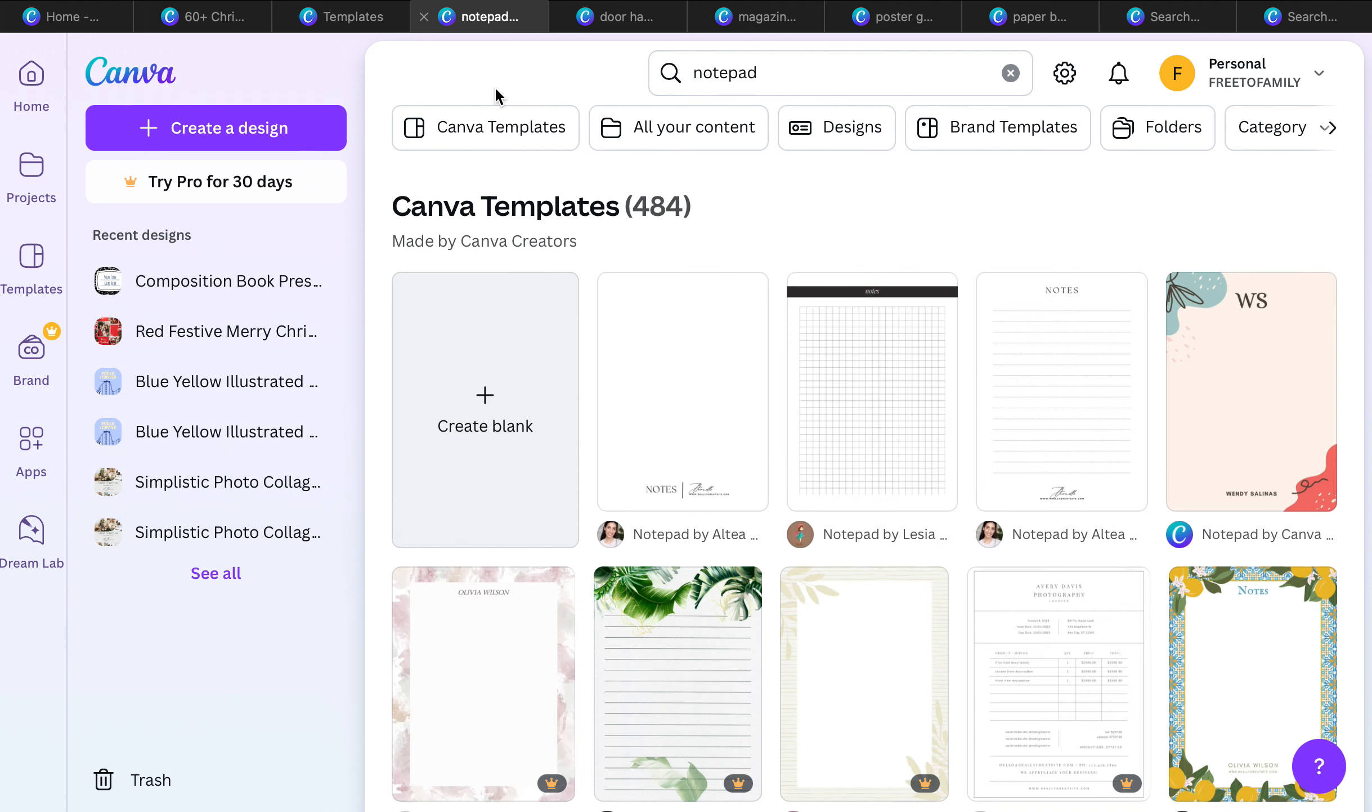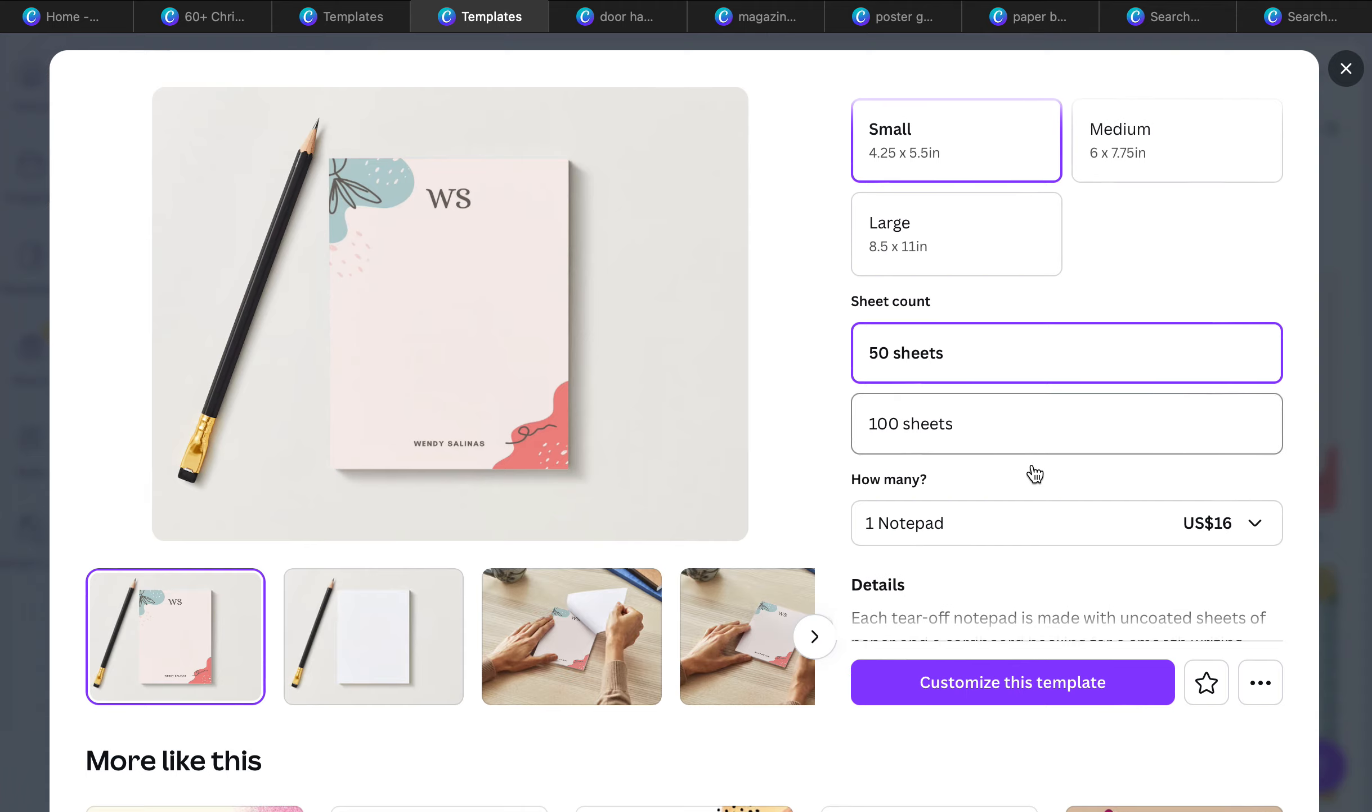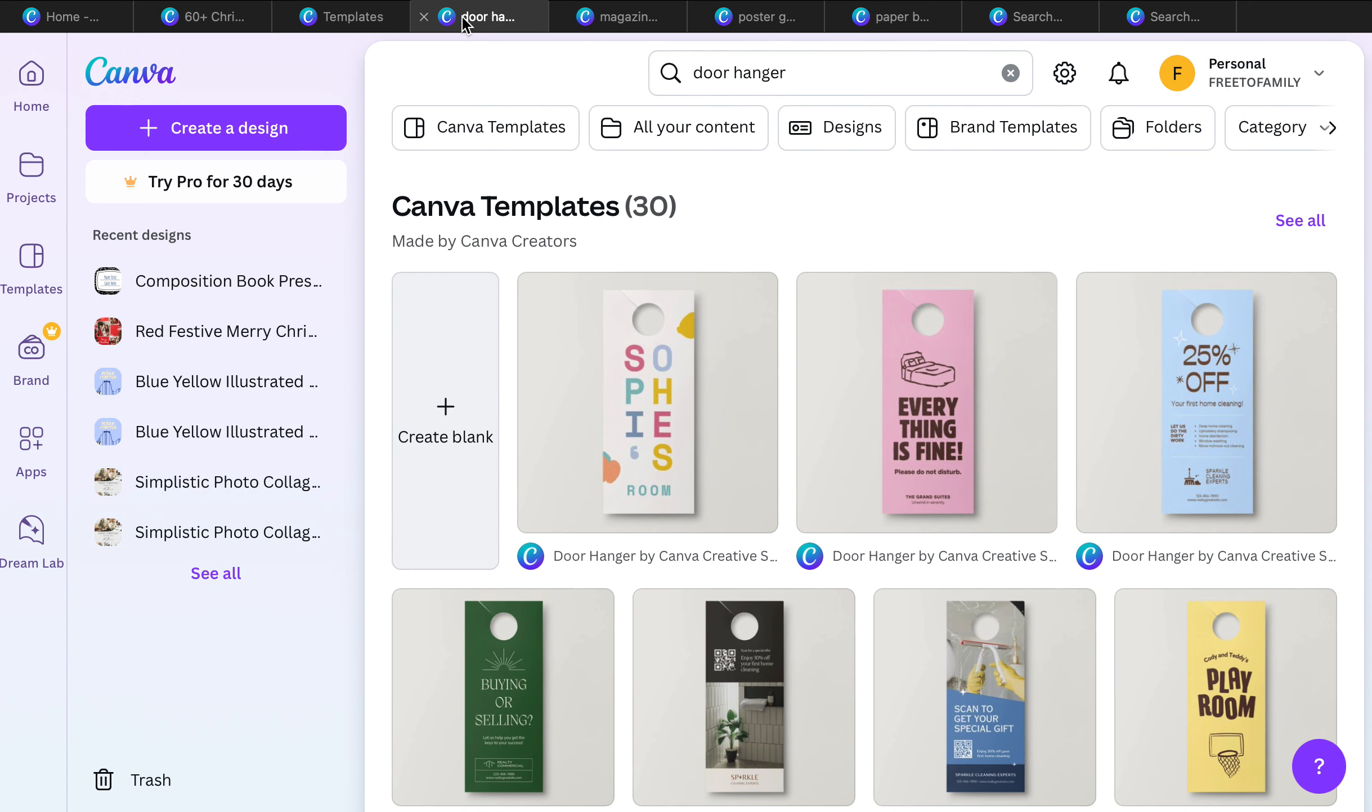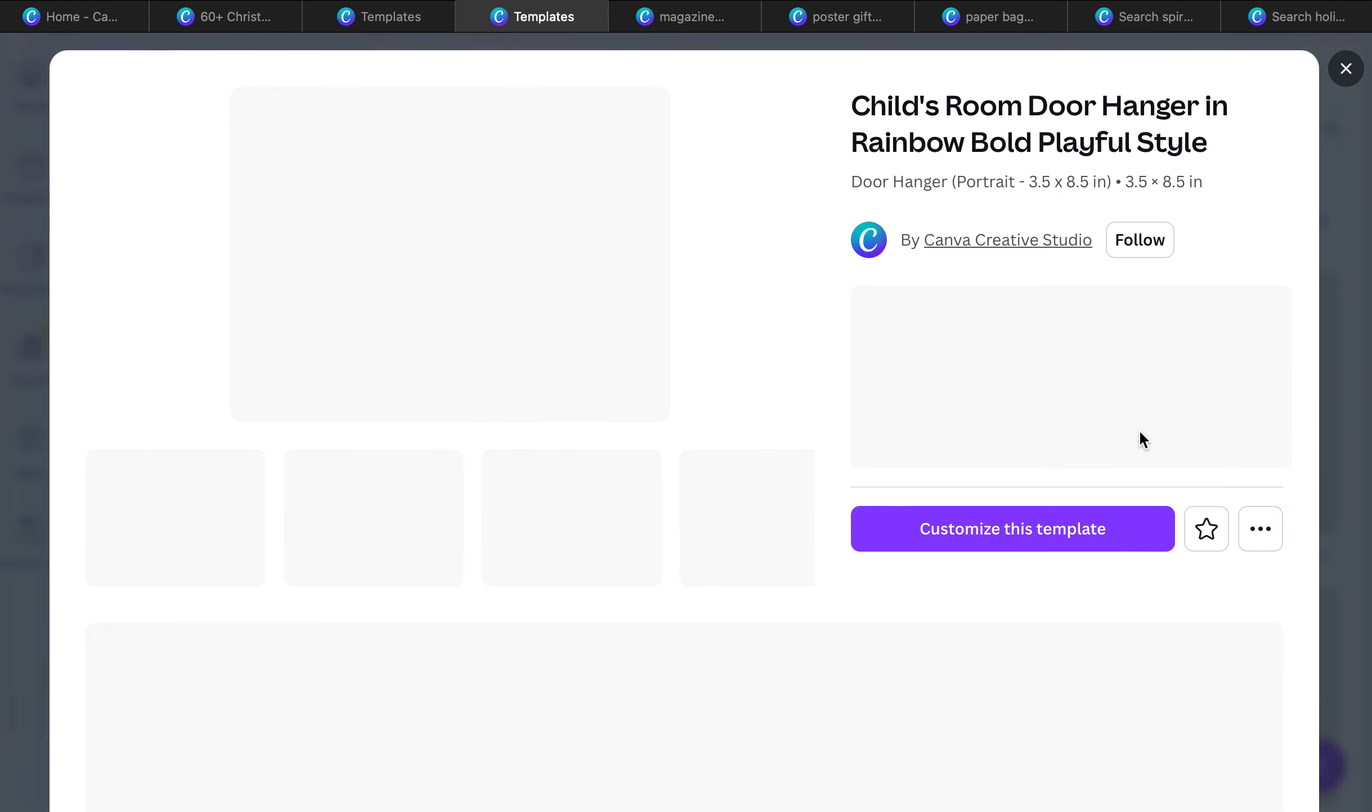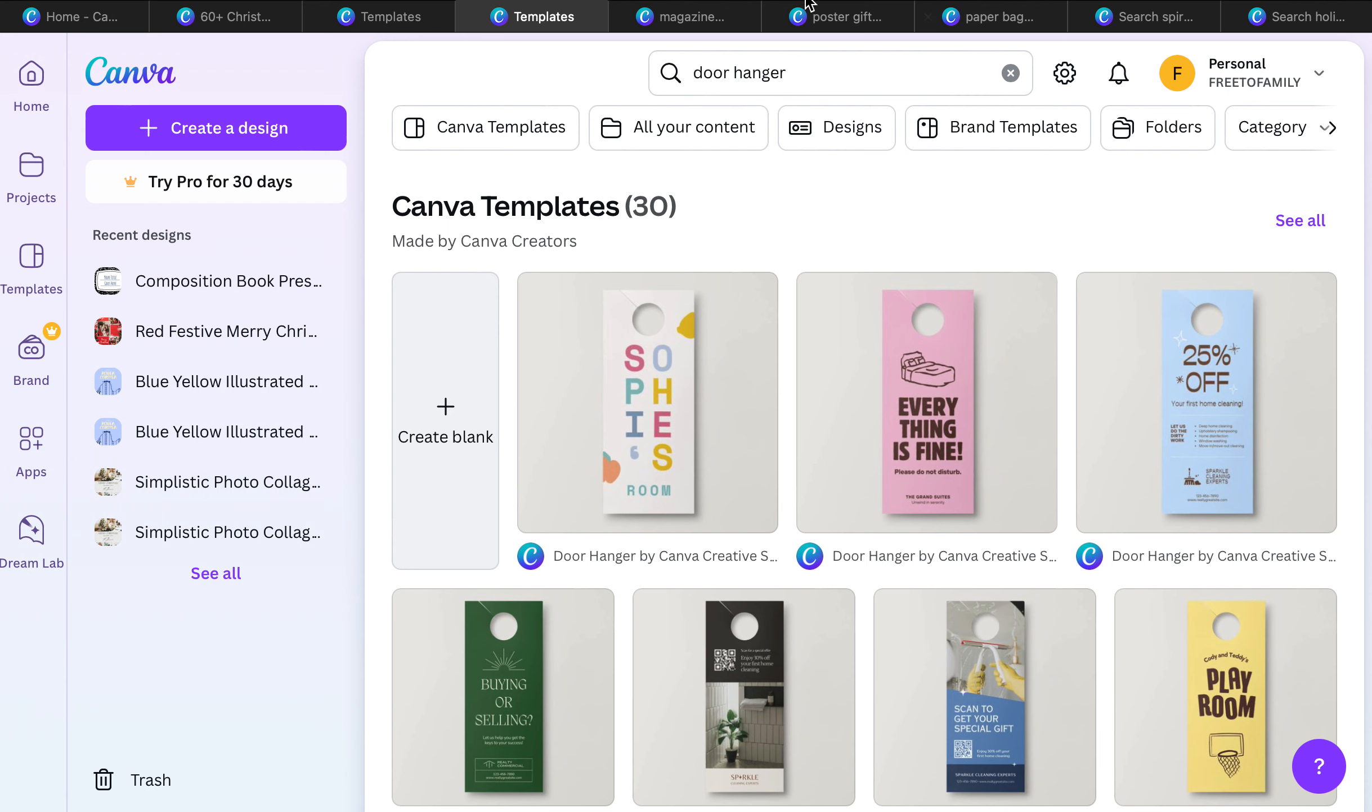We also have notepads. Notepads are a really good option as well. You can get notepads delivered, 50 sheets or 100 sheets. One notepad is $16. Think about the customization that you can put. Look how adorable that is, a beautiful notepad for you or your family member. Door hangers, these are fun little novelty gifts. You can get one door hanger for $9.35.